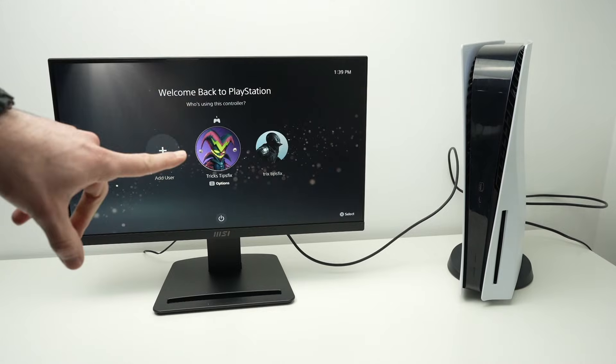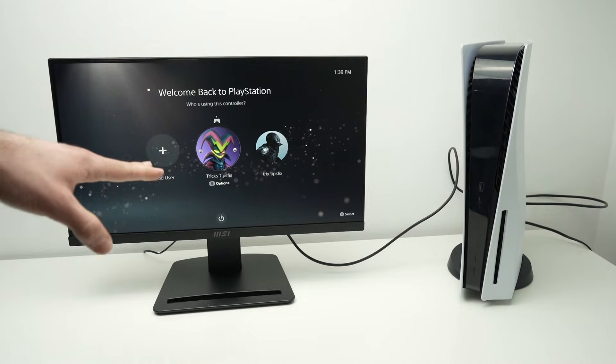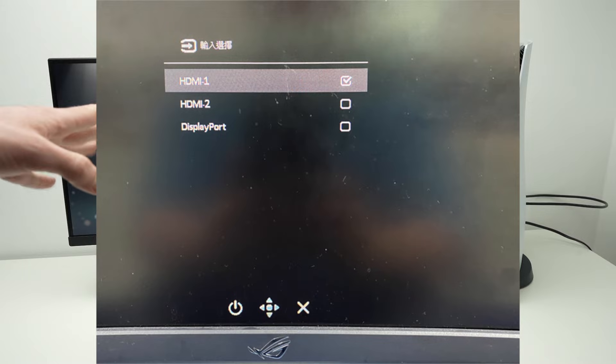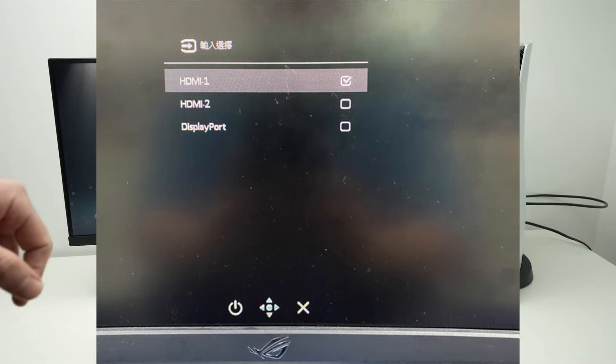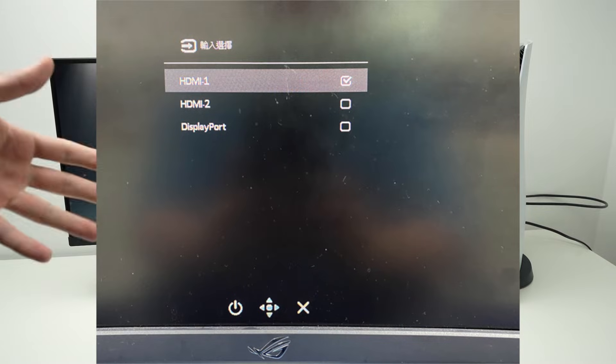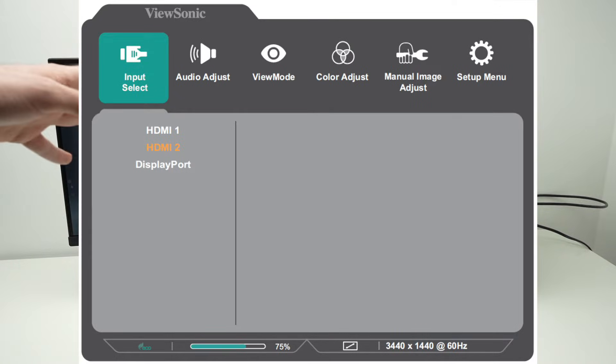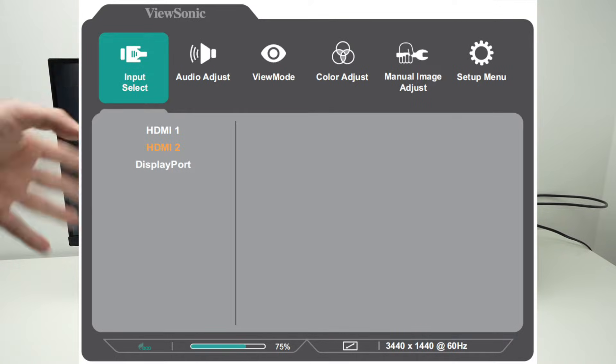If you don't see any image you may need to select which port you want the display to take the image from. Maybe it's on HDMI 1 but you have plugged it in HDMI 2.